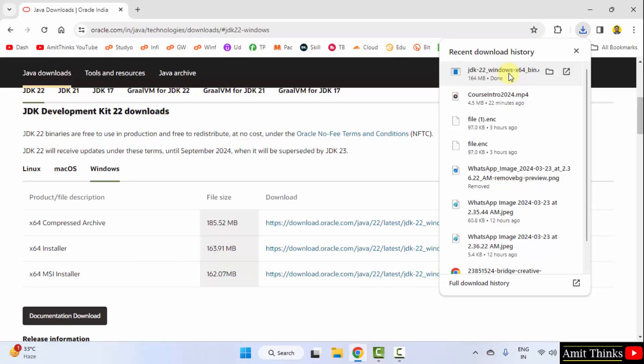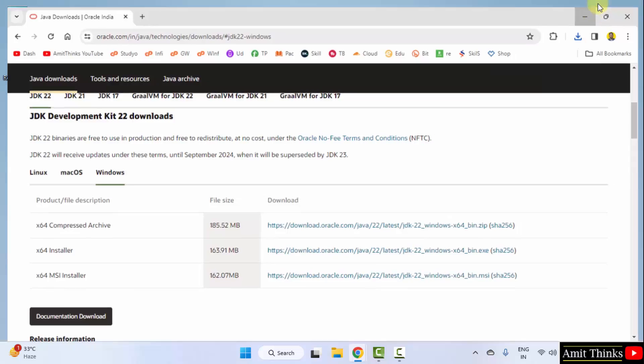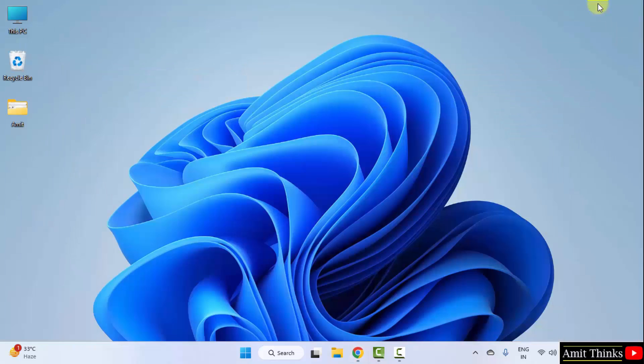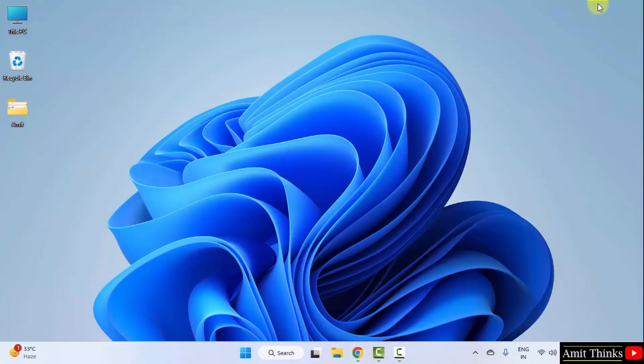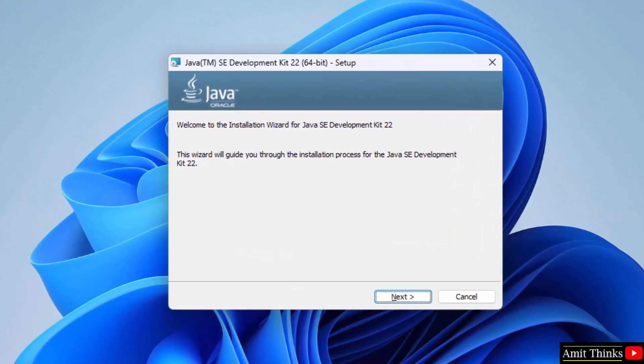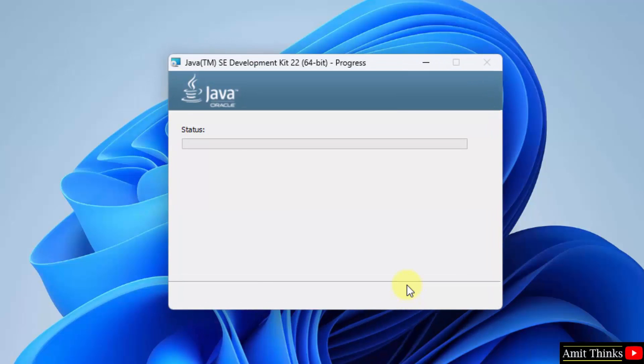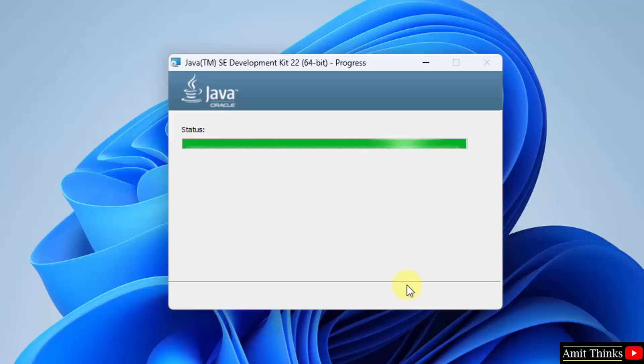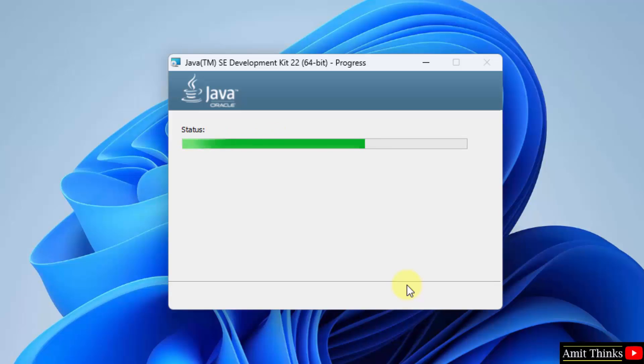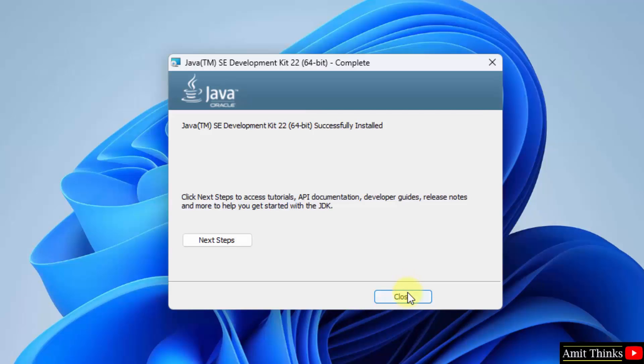The exe file downloaded. Let us start the installation. Right click, click open. Installation started. Click next. The files will get saved here. It will get installed in the C drive. Keep it as it is. Click next. Now, it will install. We have installed. Click close.